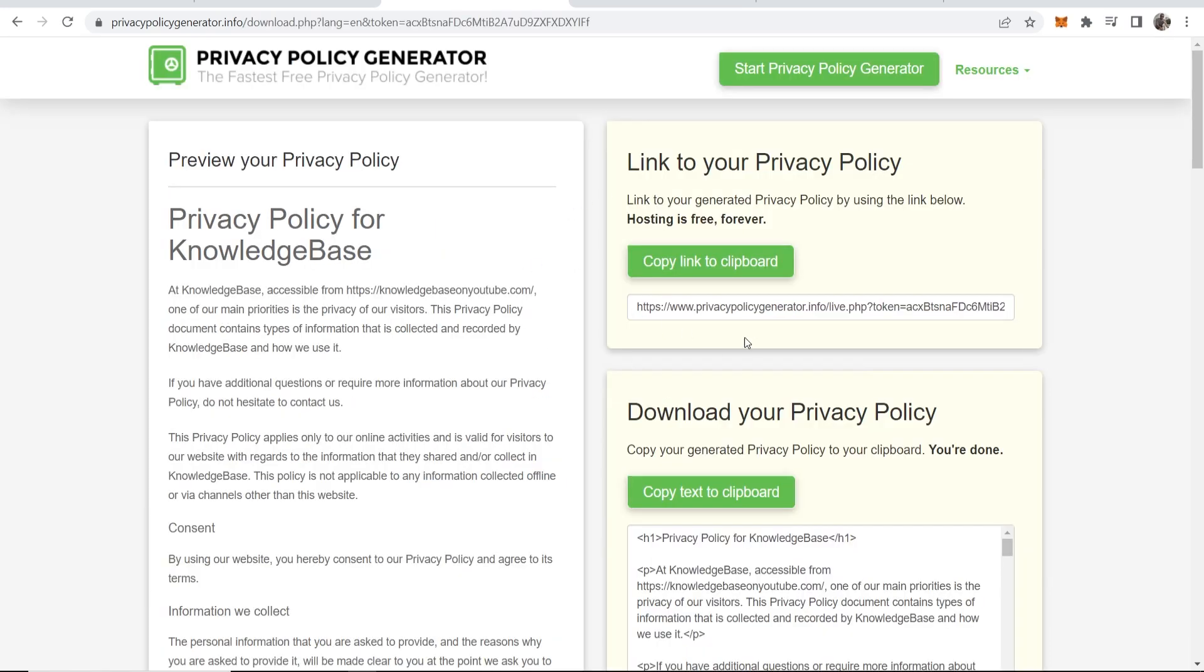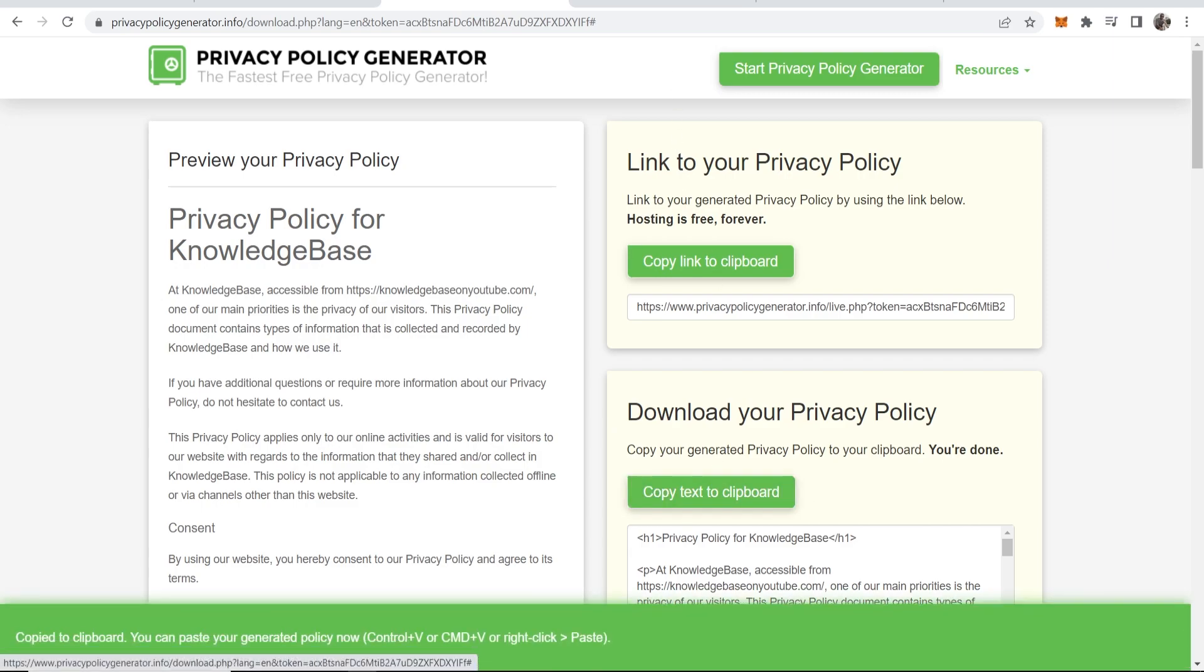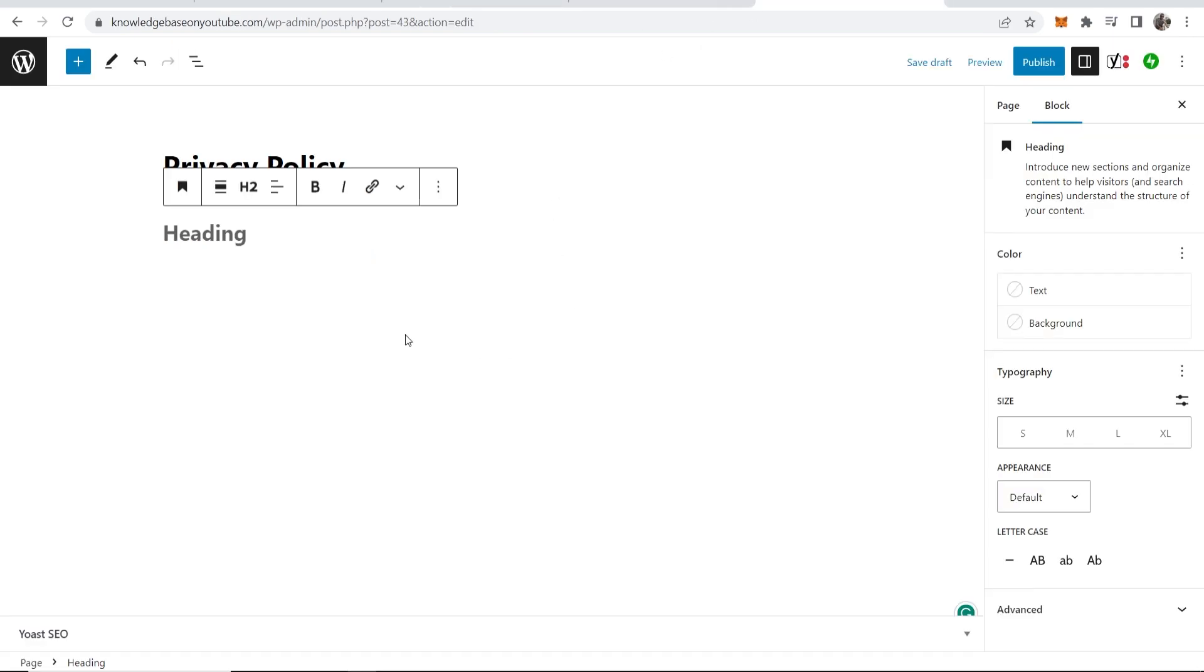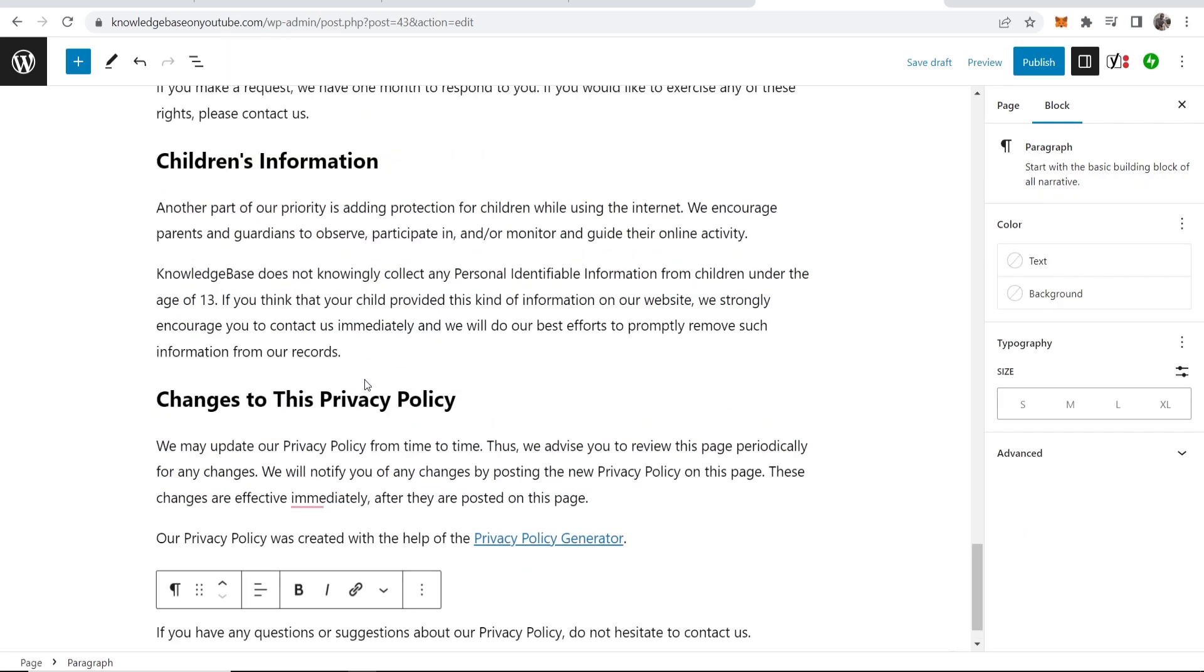And there we go, we've now got our privacy policy. So we can now copy this text to the clipboard. We can go back into our privacy policy page and paste it in.